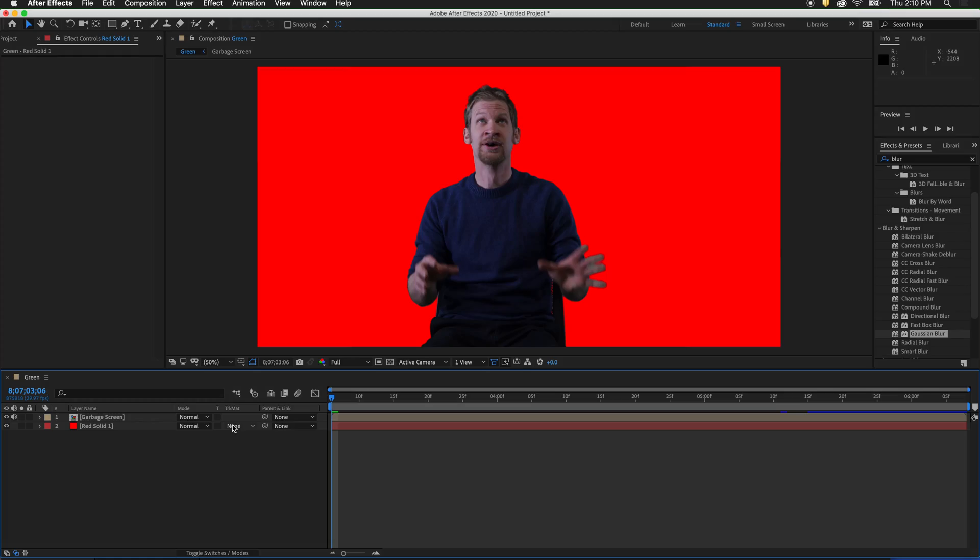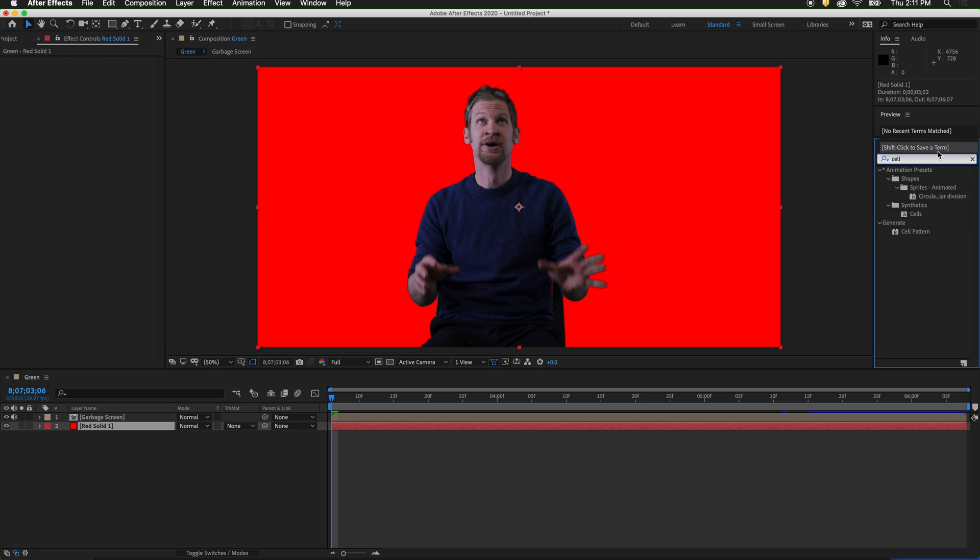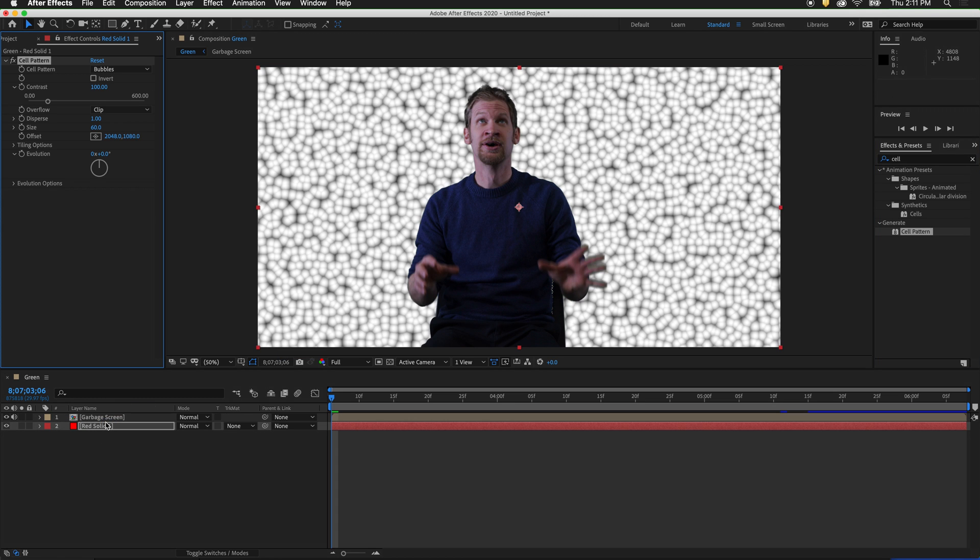Now that we have successfully keyed out the green screen, let's add an interesting background to take advantage of the alpha channel. To do this, click on the red solid. Then in the effects and presets, type in cell. Drag cell pattern on top of the red solid.